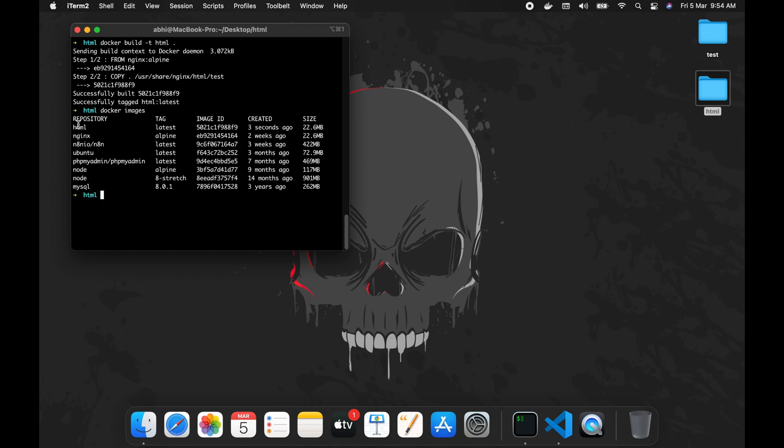This one is our image. So let's run this. Nginx is using port 80, so I am going to map to 8080. Then minus d for detached mode.